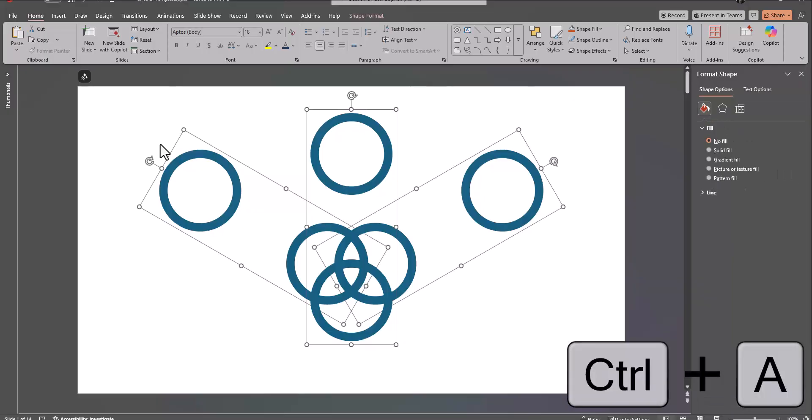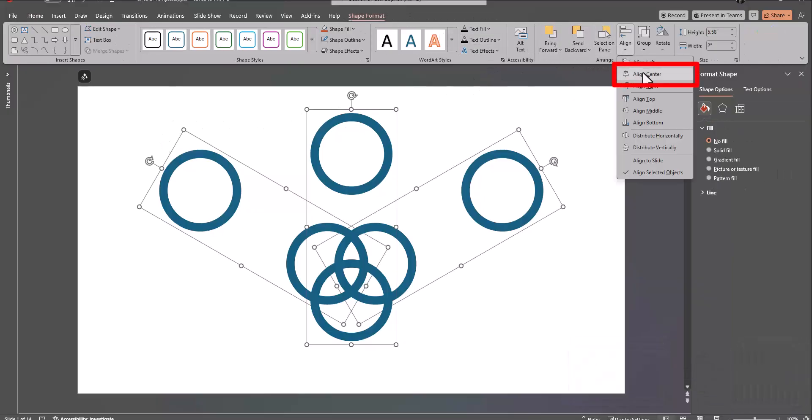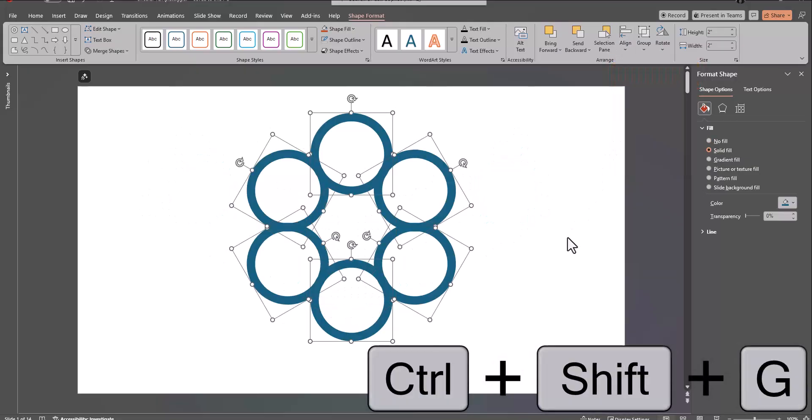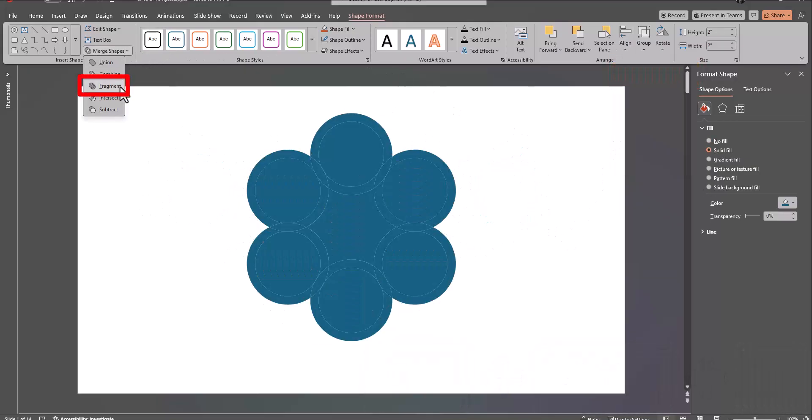Use control A to select all the shapes. Go to shape format and select align center. Ungroup the shapes, and under shape format, select fragment.